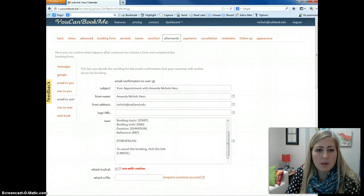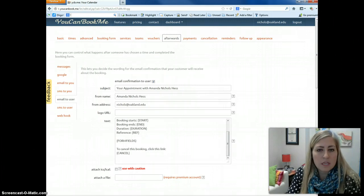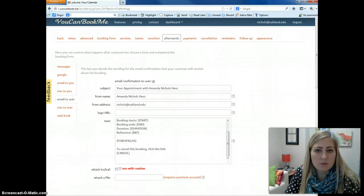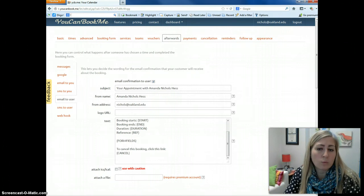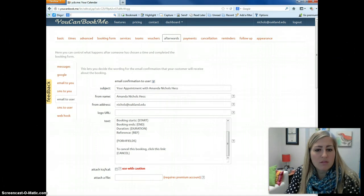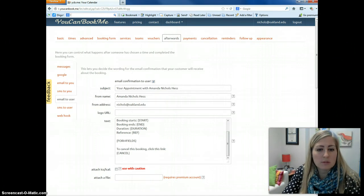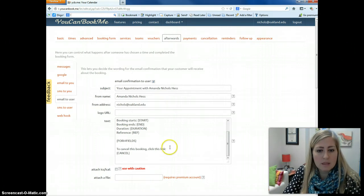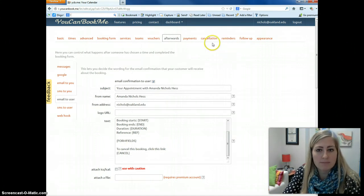Okay, so now that we've set up how the email sends out to users when they book an appointment, I'm going to show you what they will see if they decide to use the link at the end of their email and cancel that appointment.